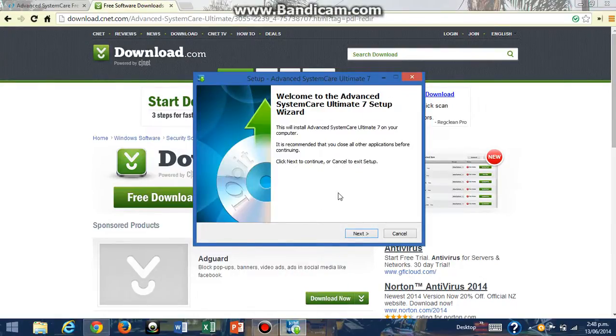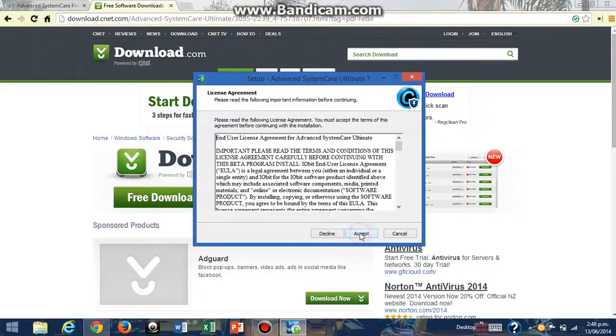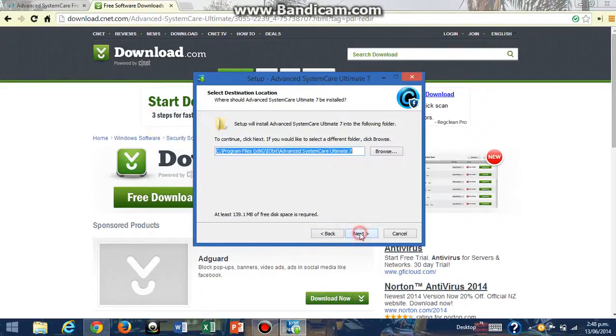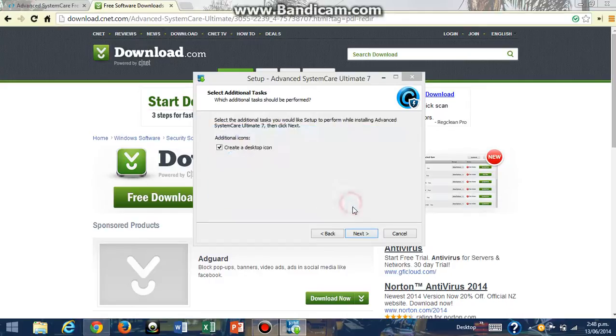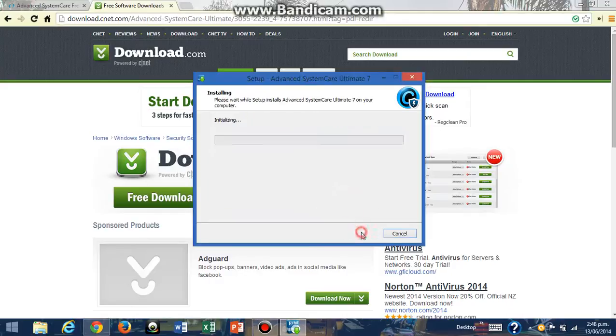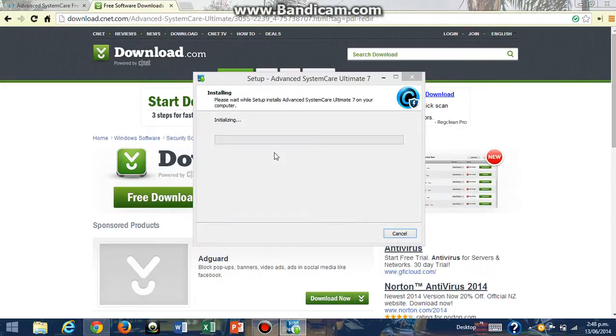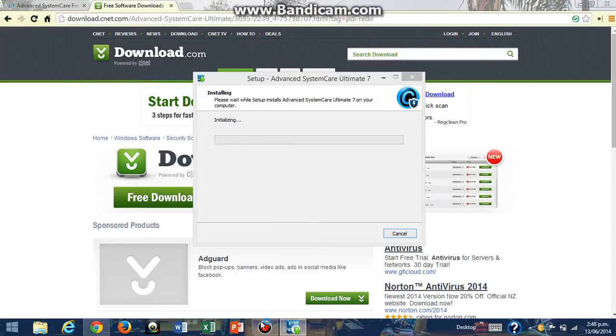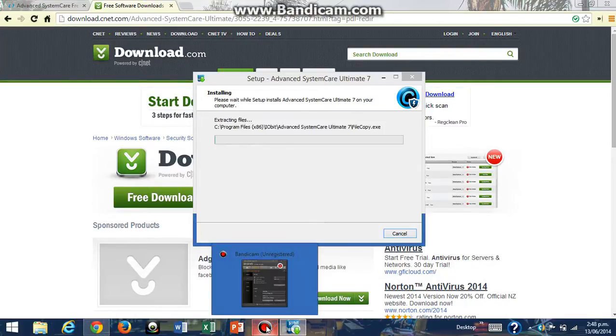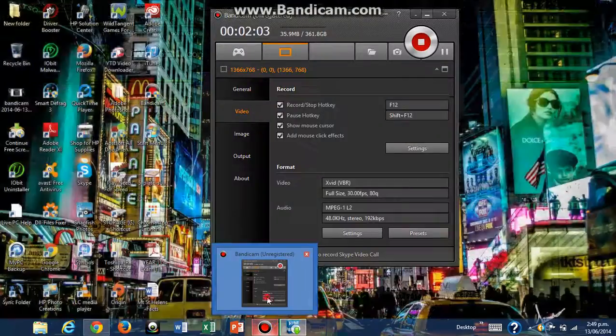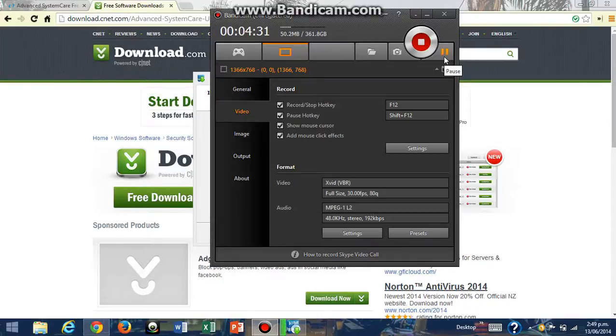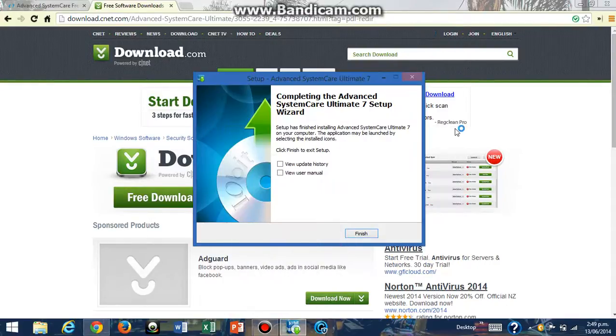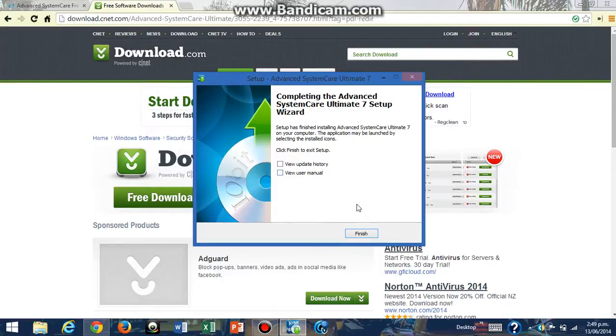Now I'm going to click on Next, Accept, Next, Yes, Next. I'm going to wait for it to install and I'm going to cut the video short a bit until it installs. As you can see, it's finished installing, so now I'm going to click on Finish.